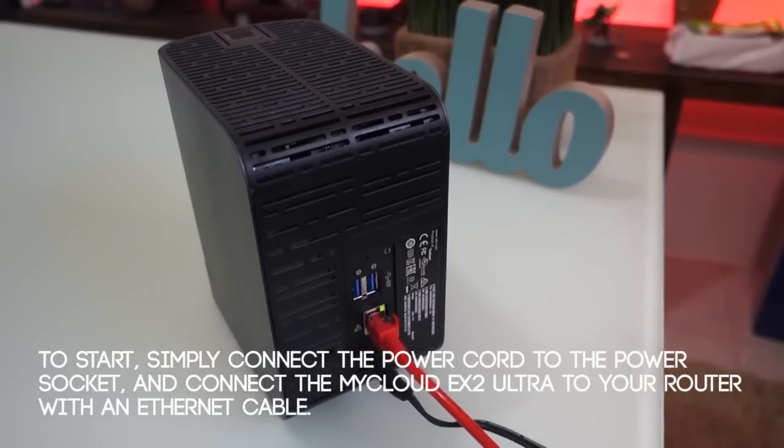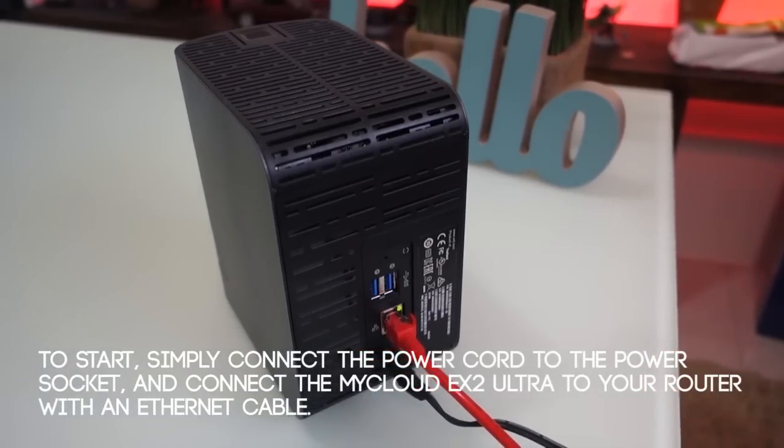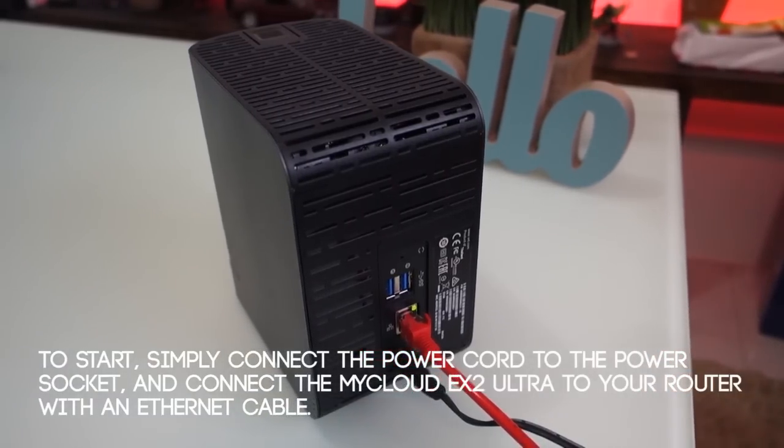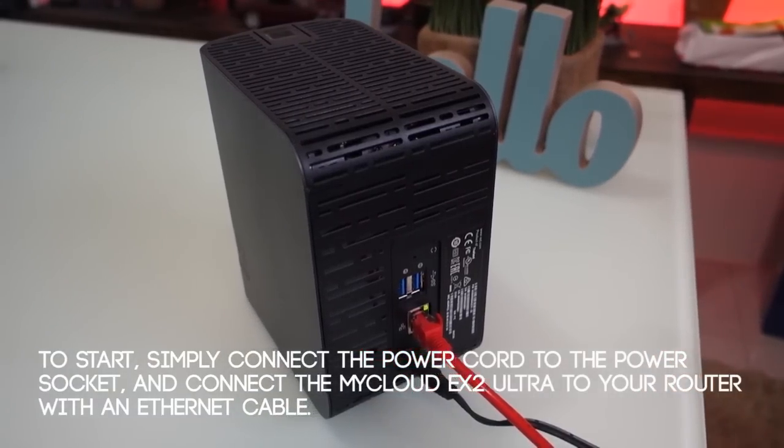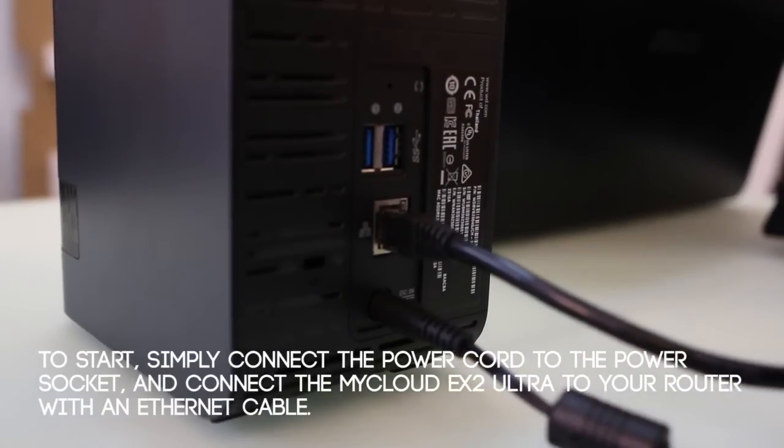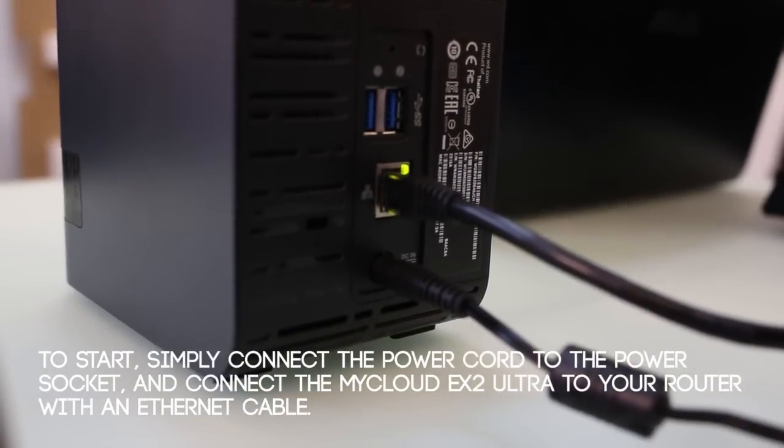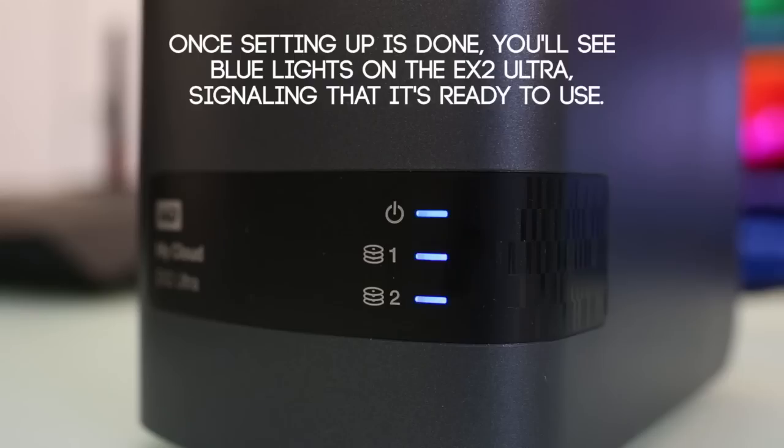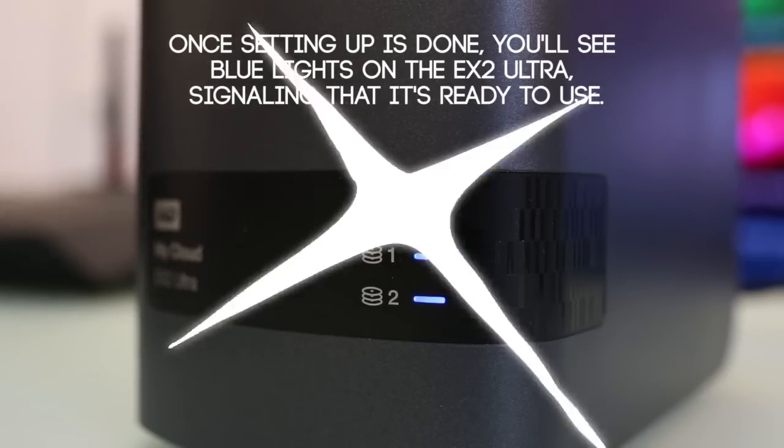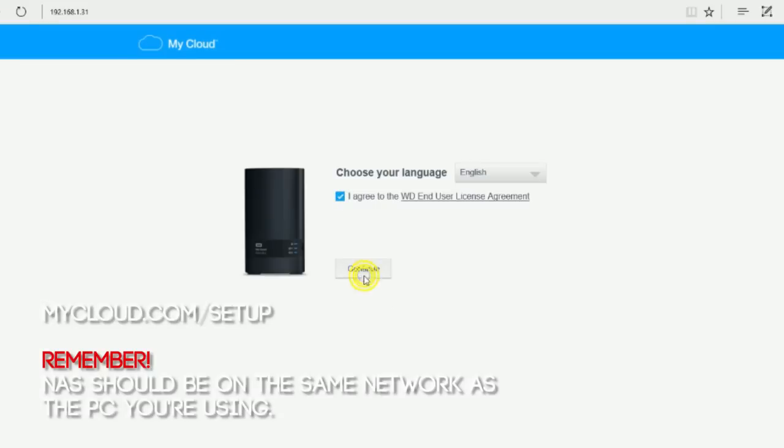Setting up your My Cloud X2 Ultra is easy. After unboxing just connect it to your internet via a LAN cable. Plug it into power and the blinking blue light should tell you that you're good to go.